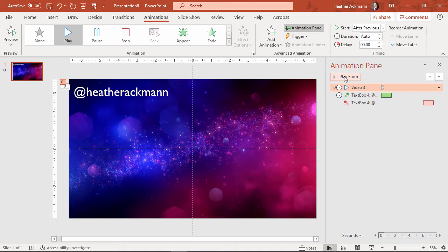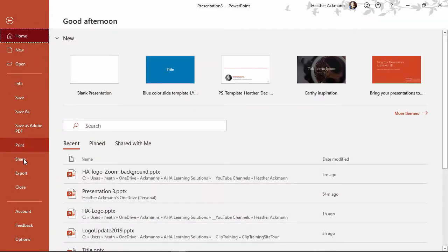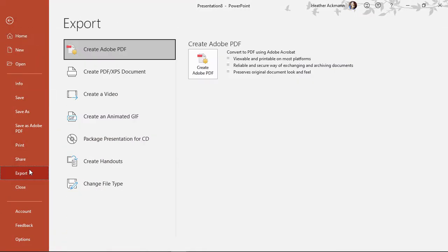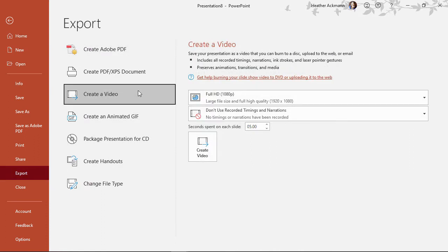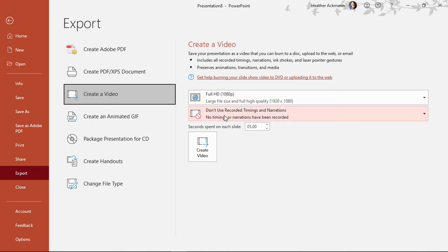If I want to export this as something that I can use as a Zoom background, all I need to do is export this as a video file. To do that, go up to file, down to export, choose create a video. And you can choose the size of your video. I'm going to choose full HD.